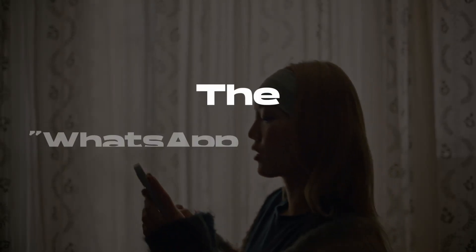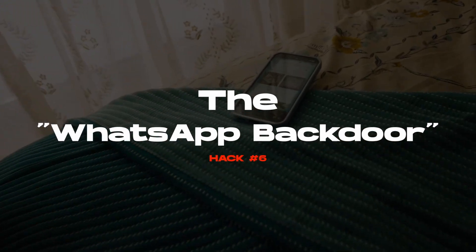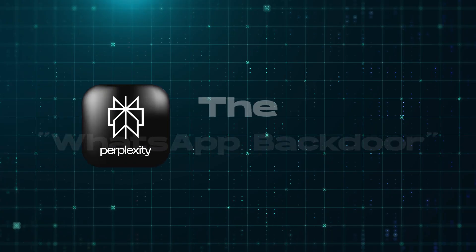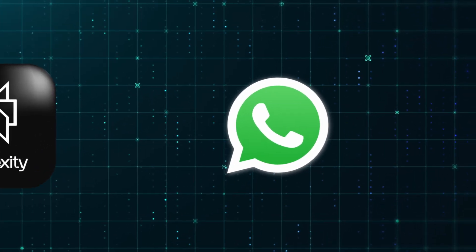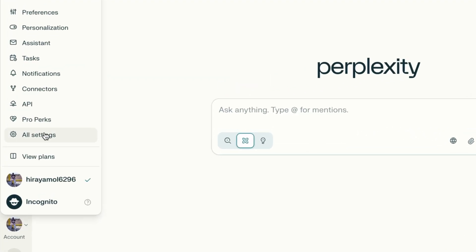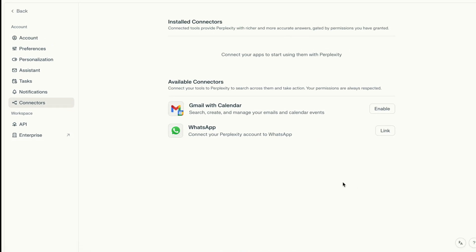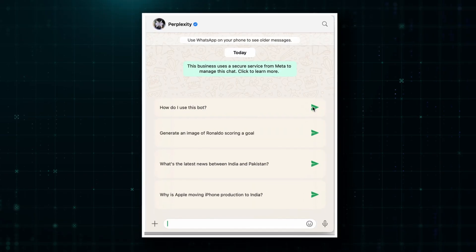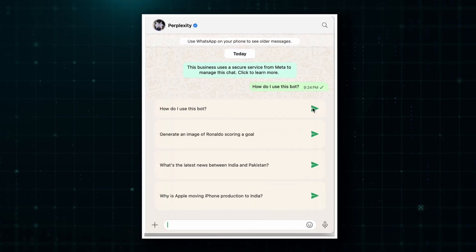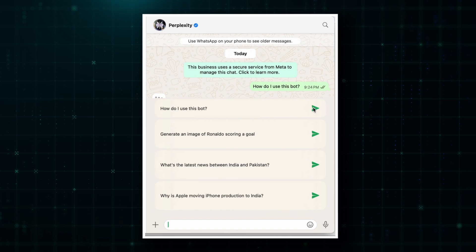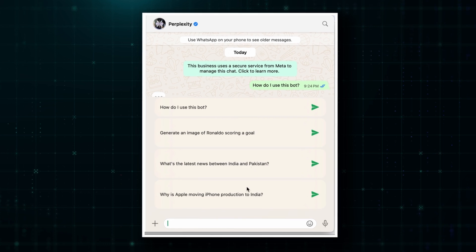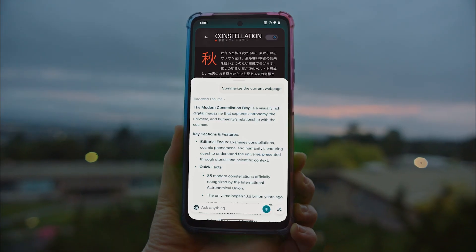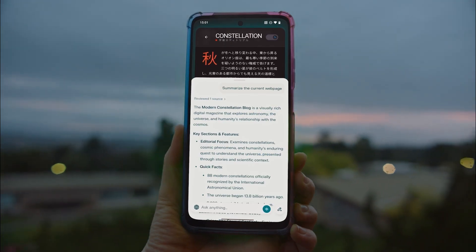Starting at number six, here's a sneaky one most people don't know about: connect Perplexity to WhatsApp. Go to Settings > Connectors > WhatsApp. Now you can prompt Perplexity directly from your WhatsApp. It won't show in your Perplexity history — it's isolated — but you've got AI in your pocket wherever you go.